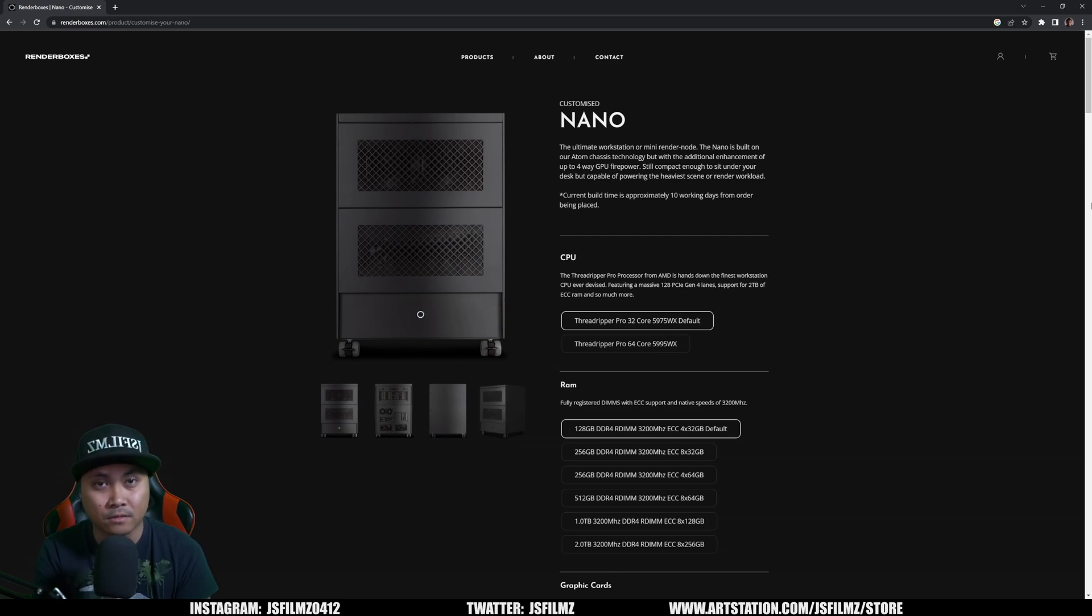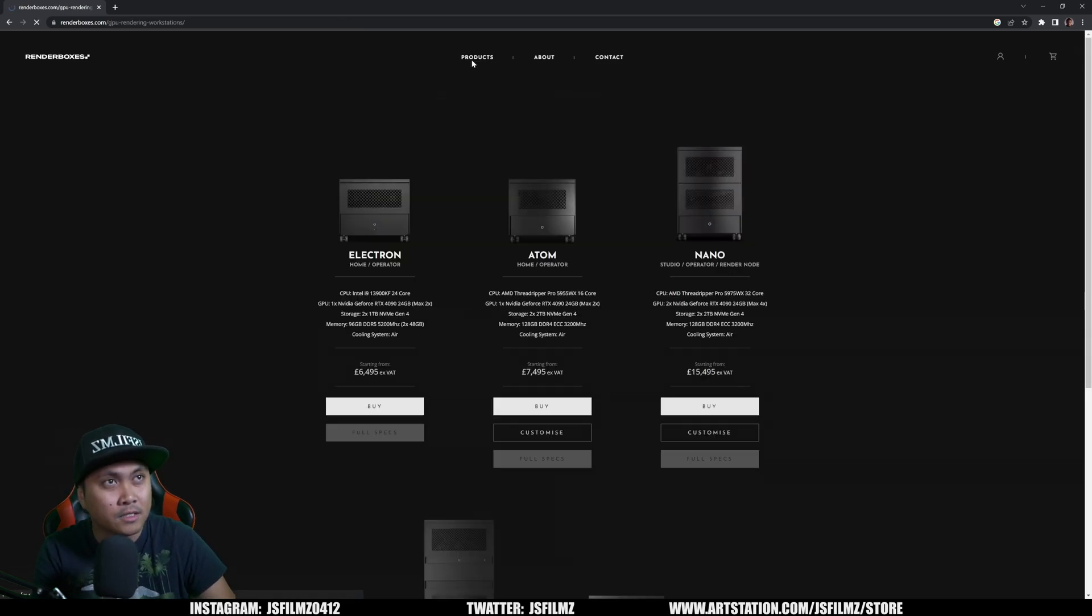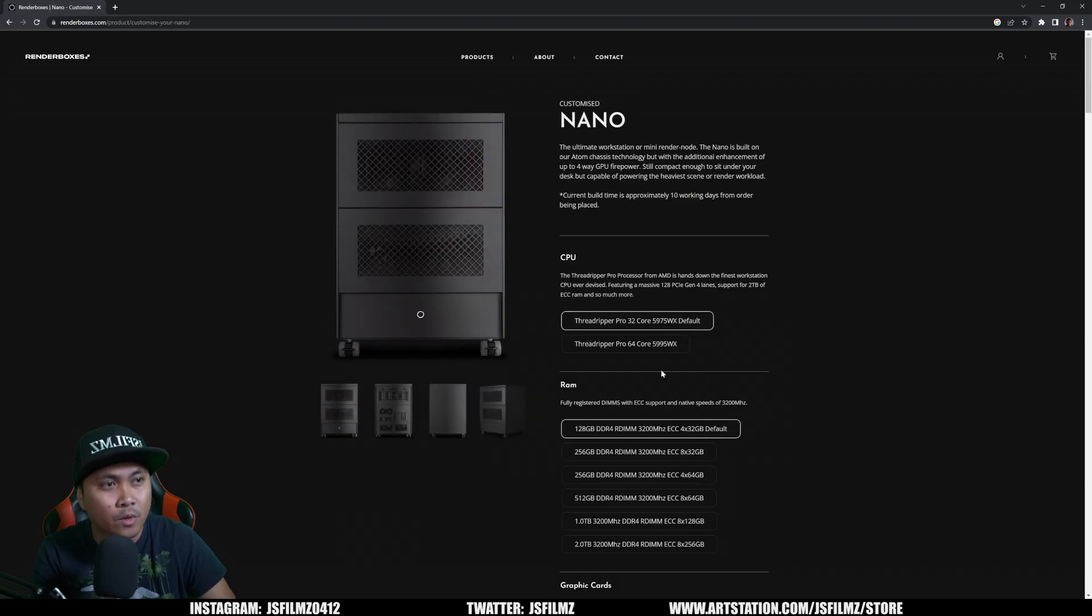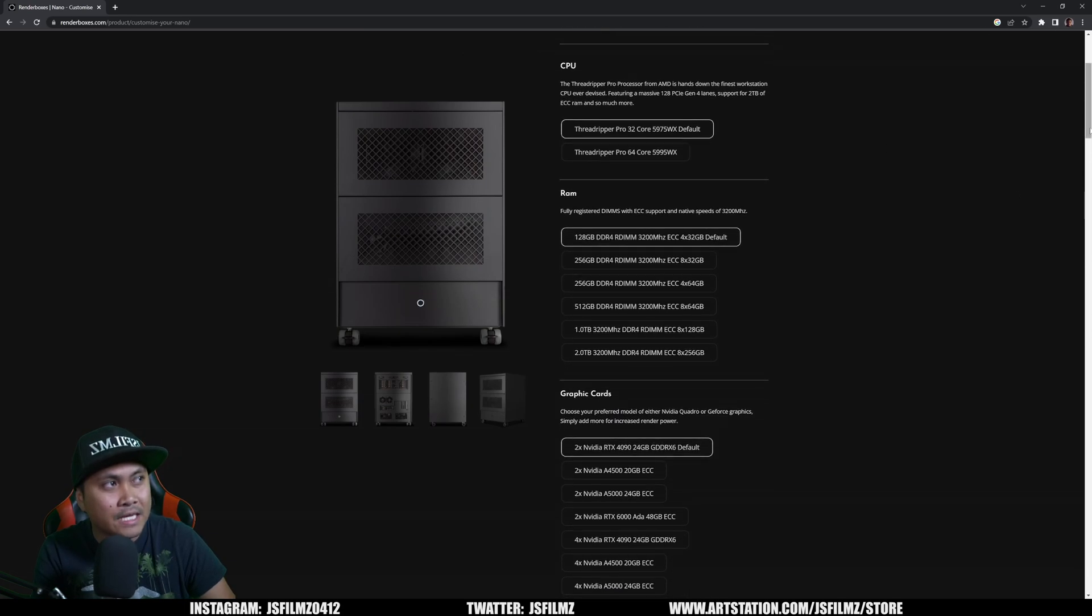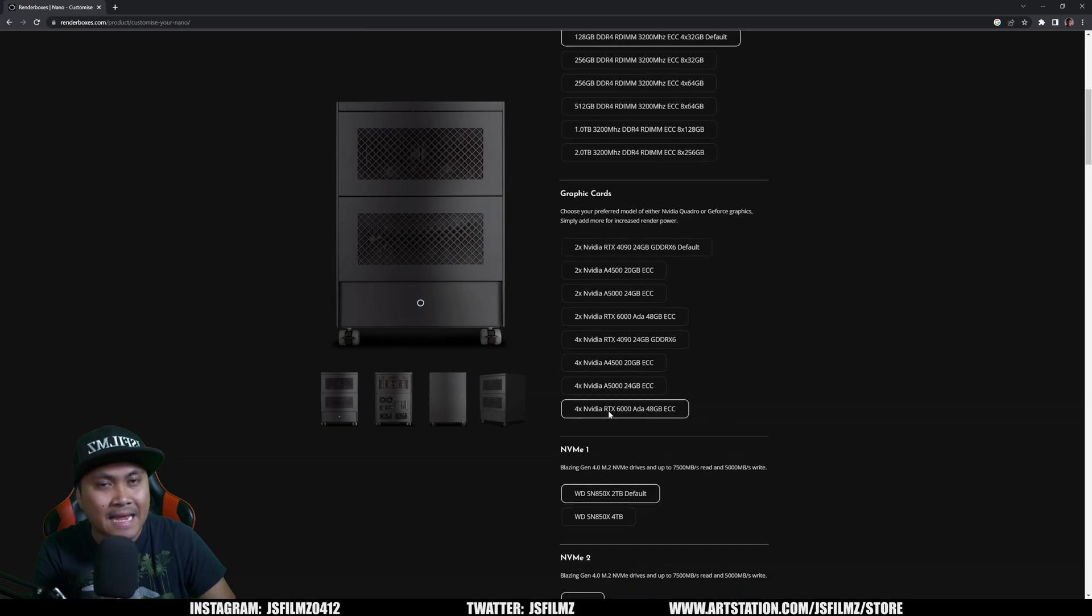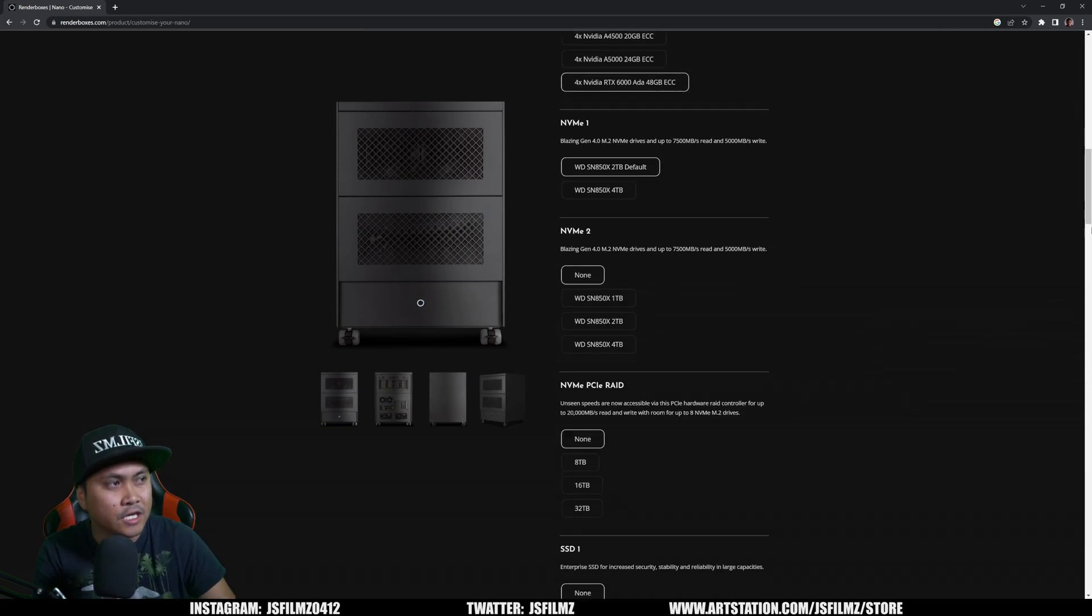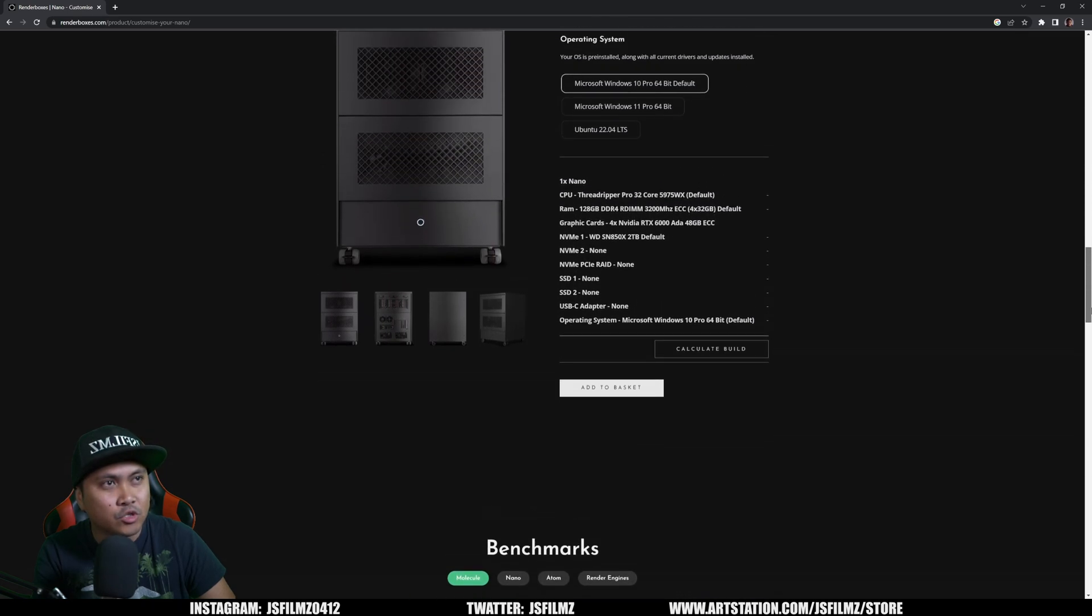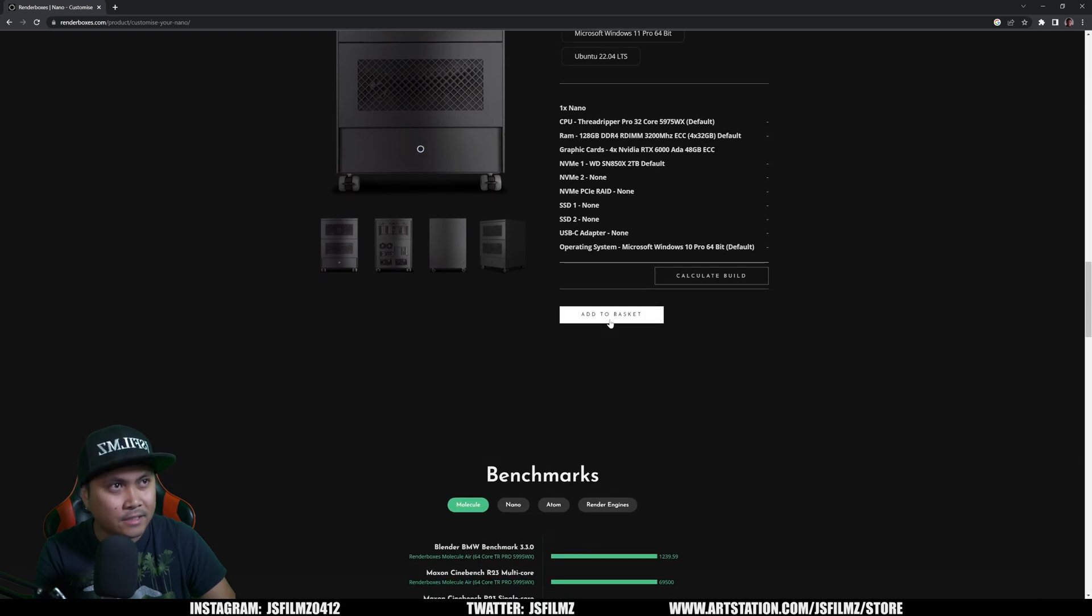I'm going to show you where this computer is at. It's at Renderboxes, called their Nano. If you go to products you can customize it. The baseline is like 15 pounds or whatever, but what we're looking at right now is four RTX 6000 Adas. We're going to be trying it in Unreal right now and then in Omniverse later.